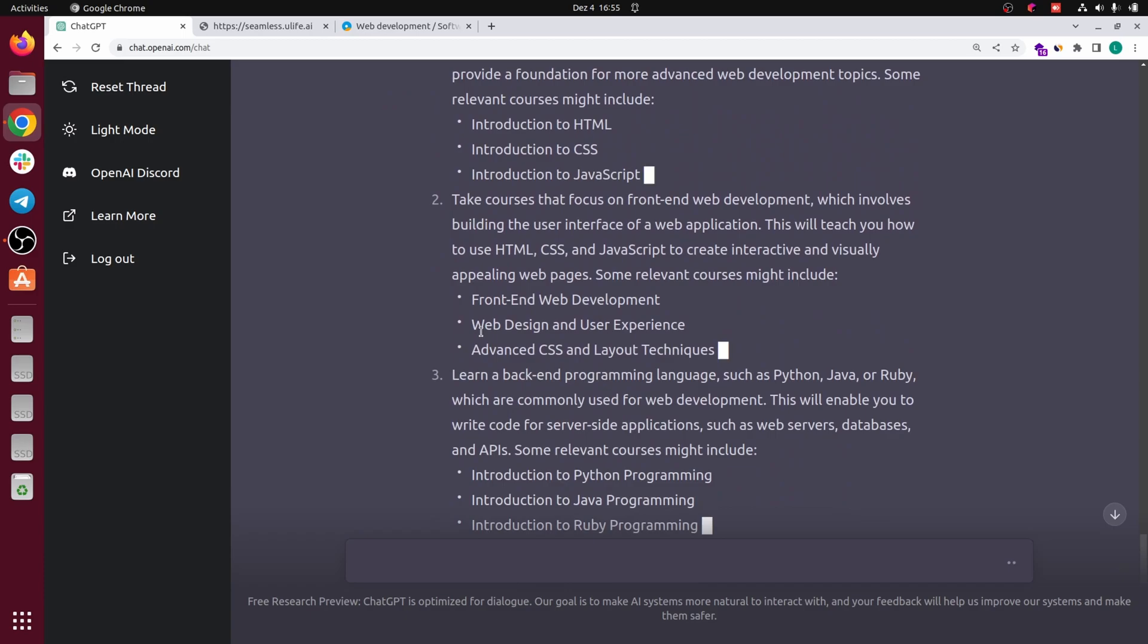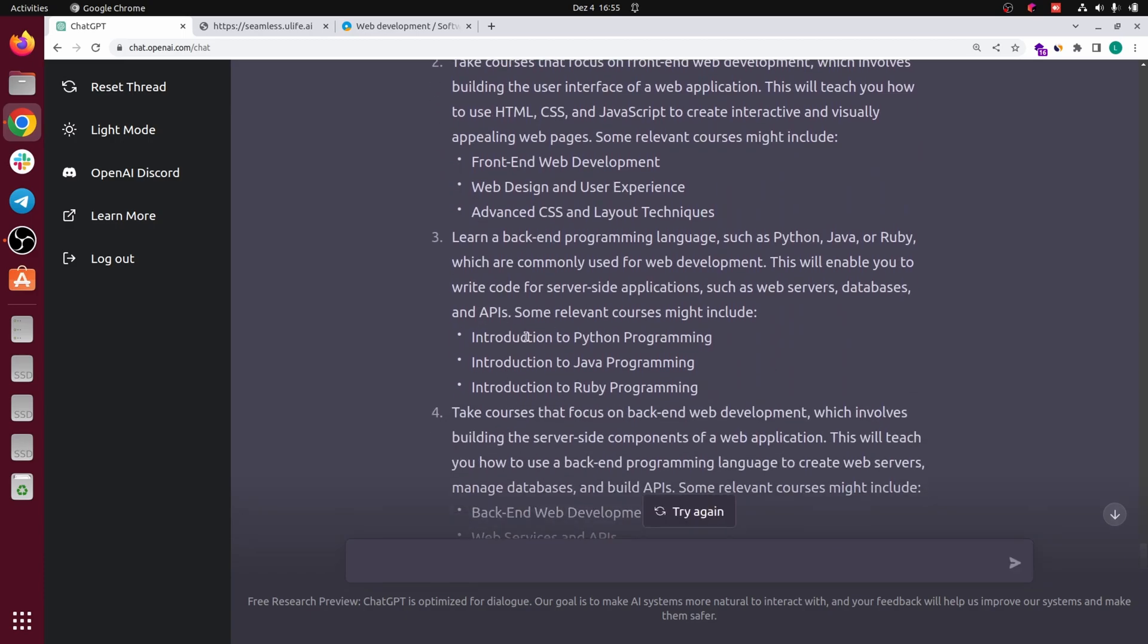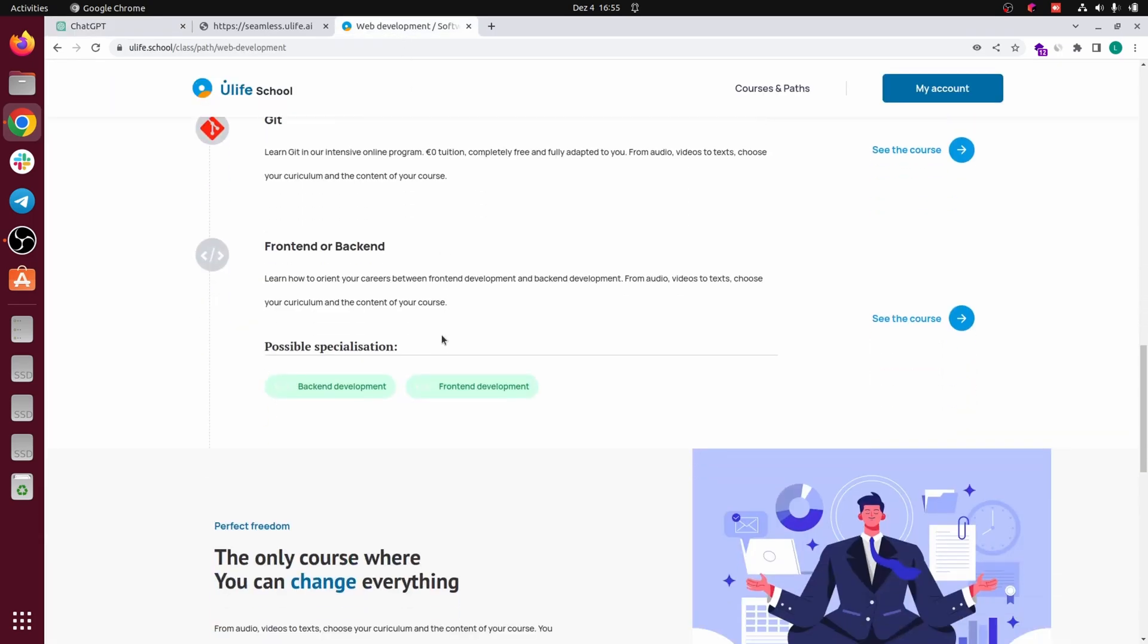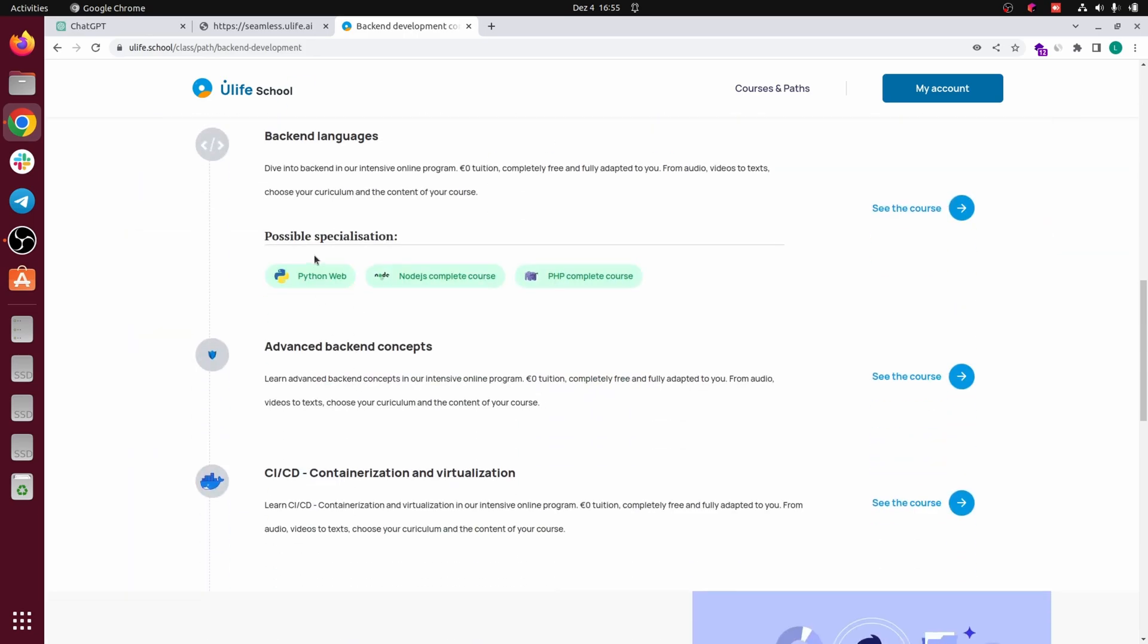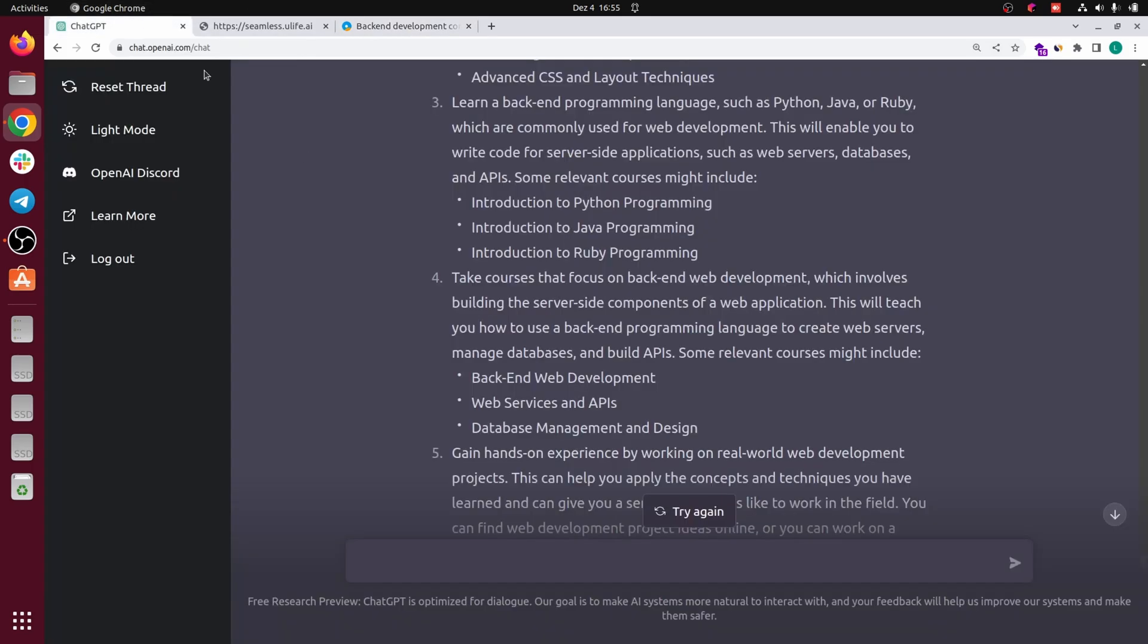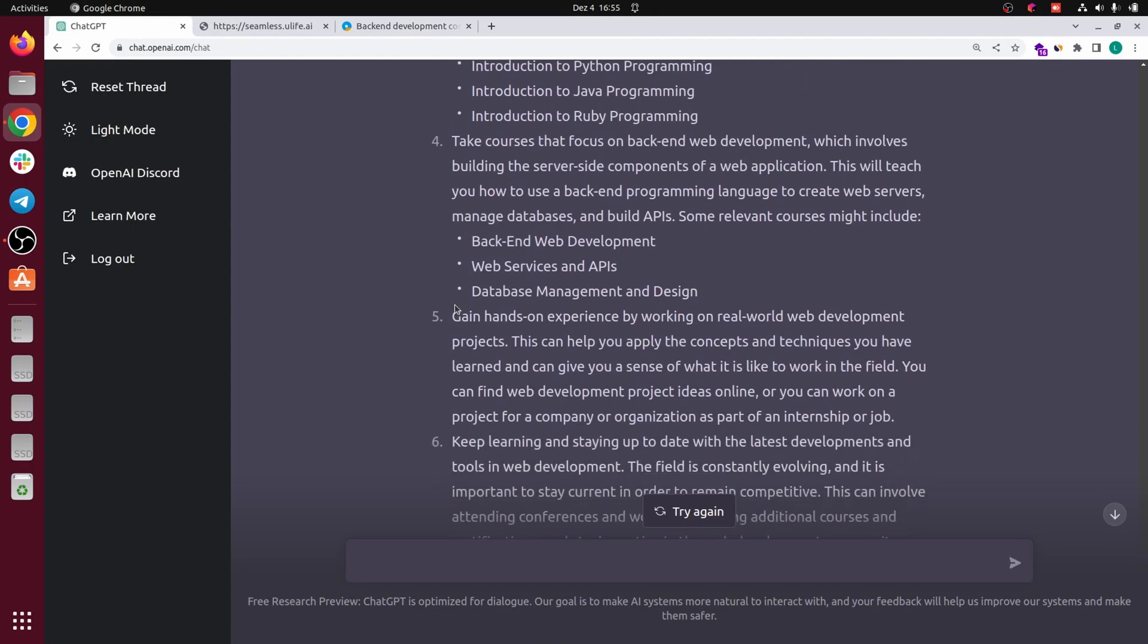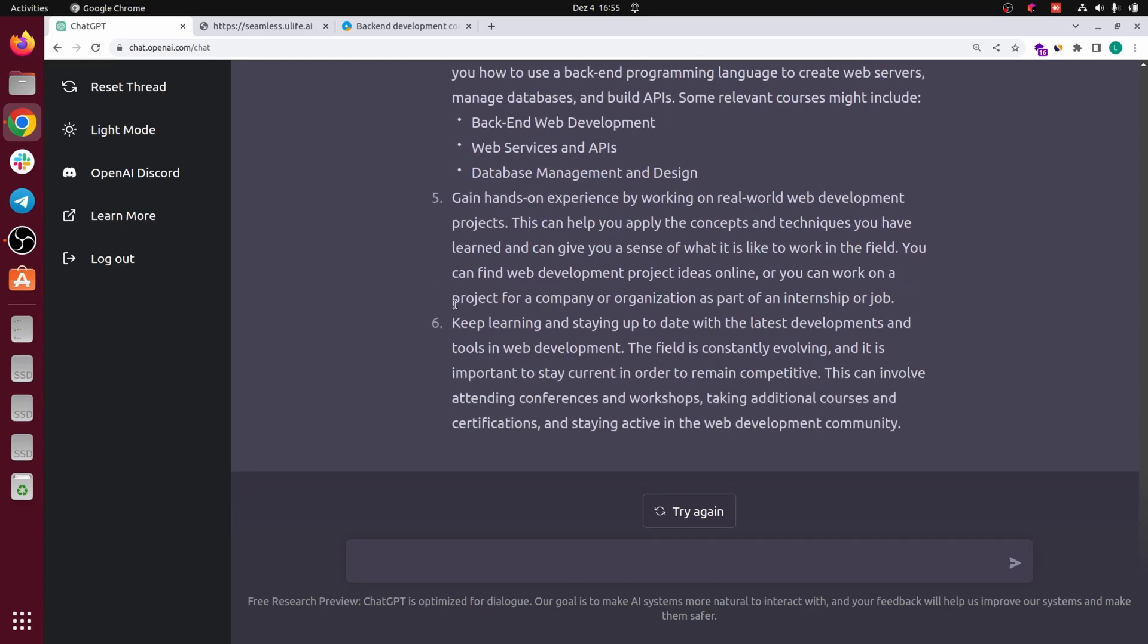Let's do the same for web development. You have HTML and CSS, okay, and then back-end of course. Interesting, back-end web services and API, it's actually kind of the same thing. Wow yeah, you have to learn a language and then back-end concepts and containers. Check it here: back-end web services, API, database management and design. Gain experience in real world and keep learning. It's actually really interesting.